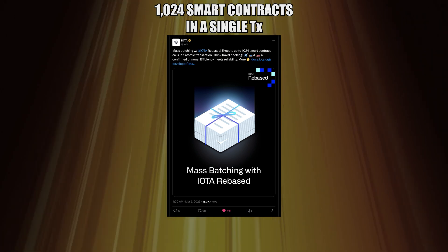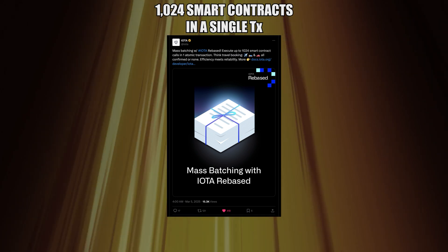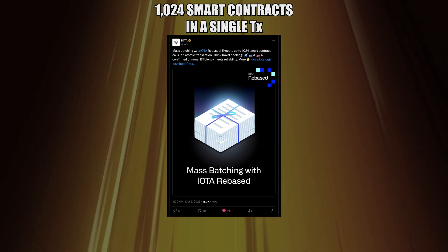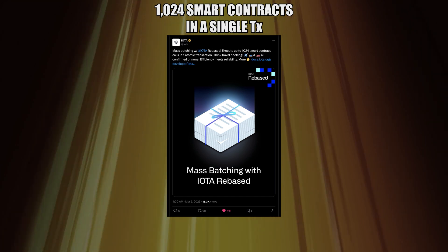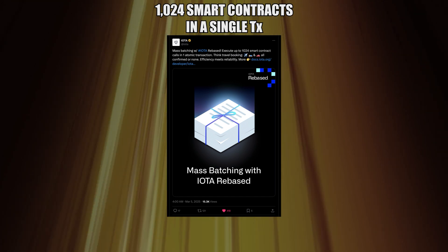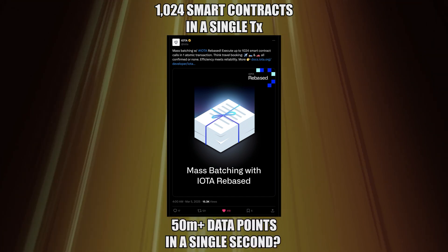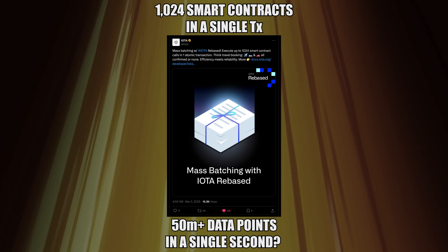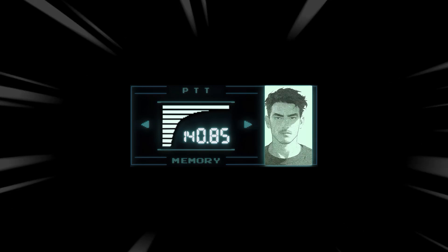Either everything in the transaction is true or none of it is. And with the capacity for 50,000 transactions, IOTA can theoretically capture over 50 million data points in a single second. It's unlikely this will happen anytime soon, but let's start small with a real-world example.